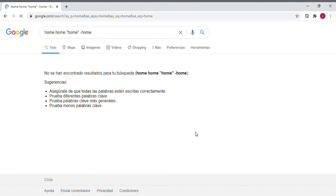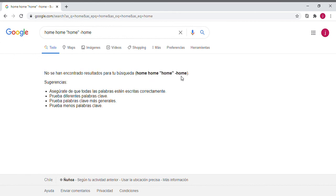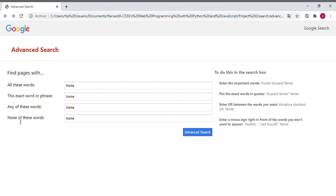If we press 'Advanced Search', the application redirects us to the original Google page, which says it cannot find something because we used the same word in all options in the form. The last option says 'none of these words', which conflicts with the others.